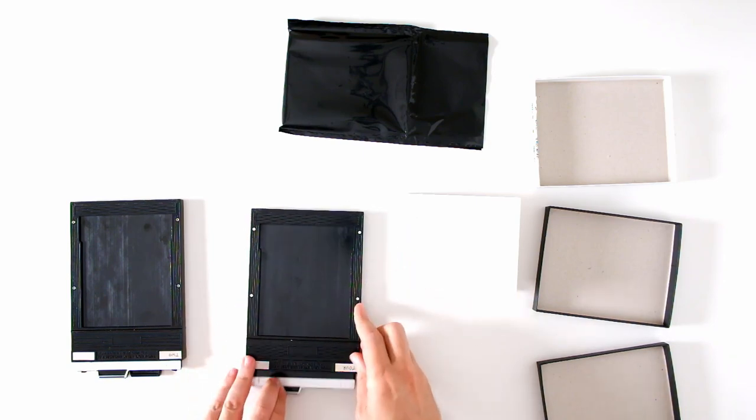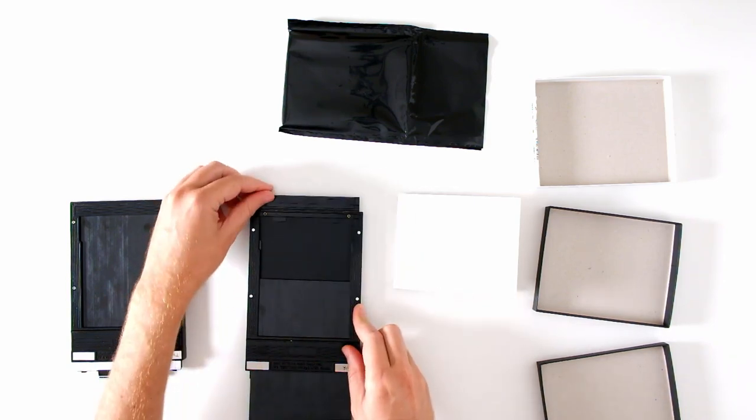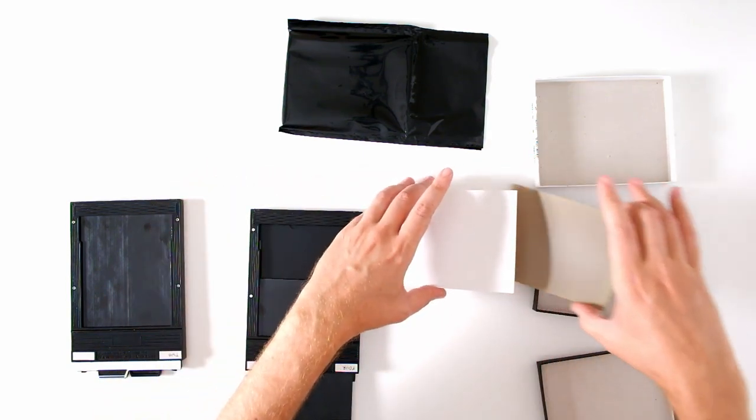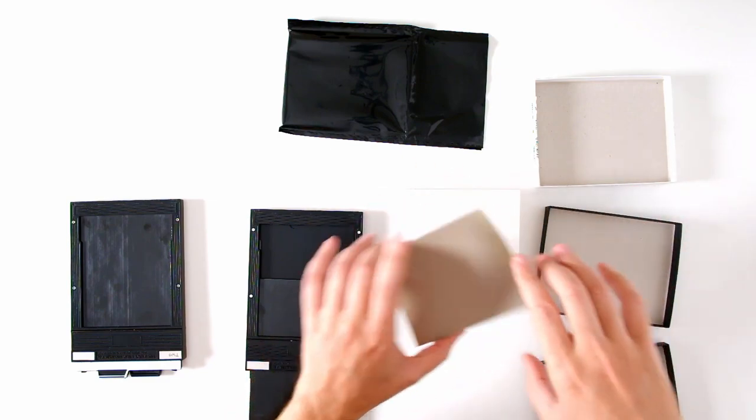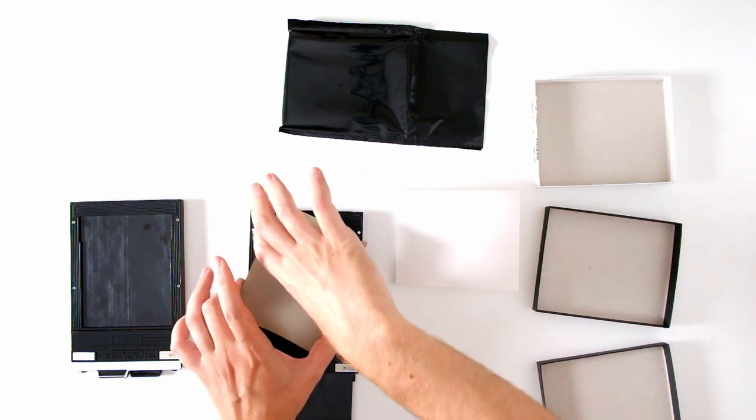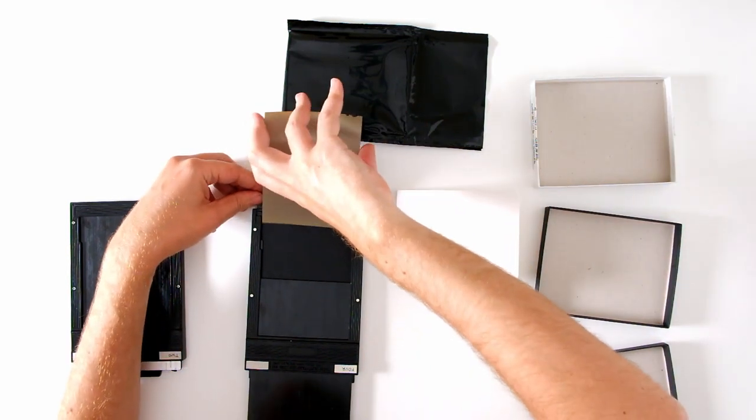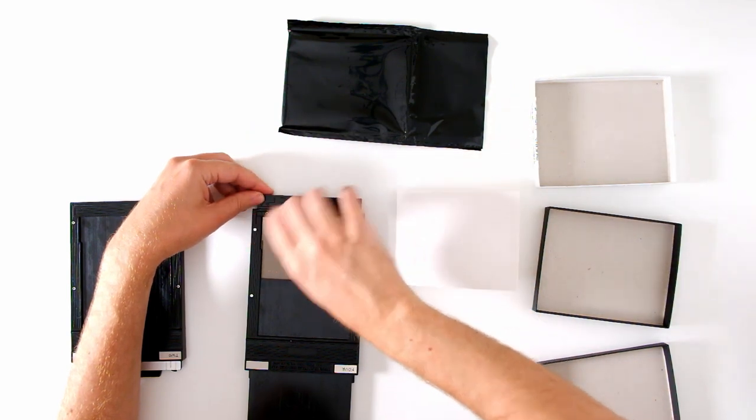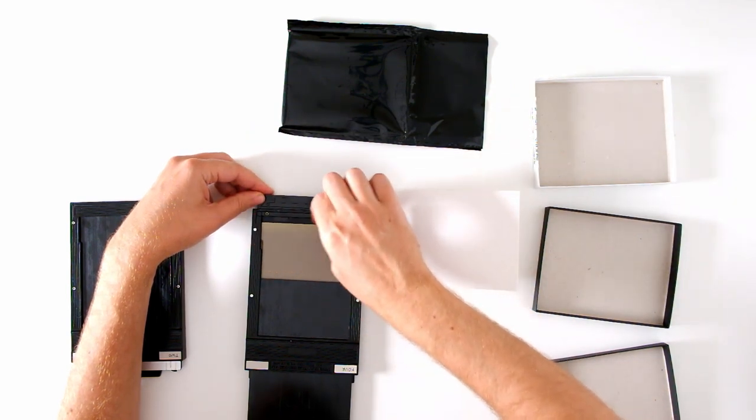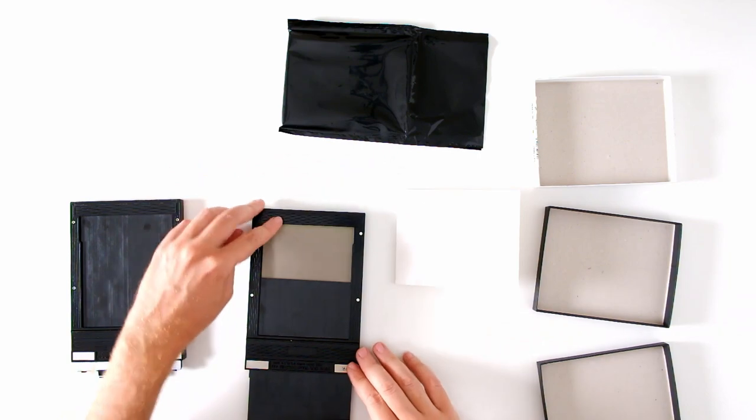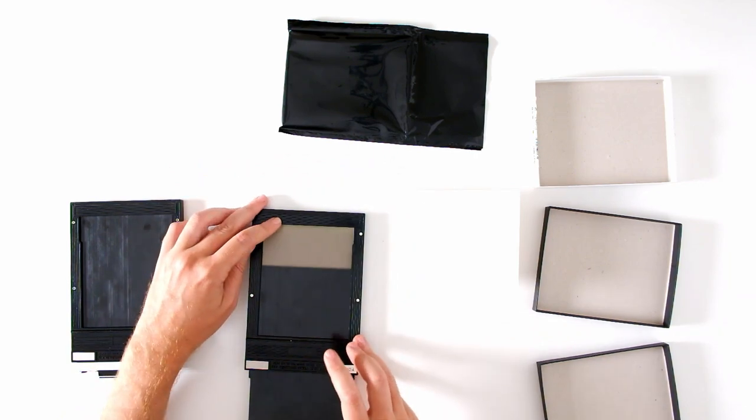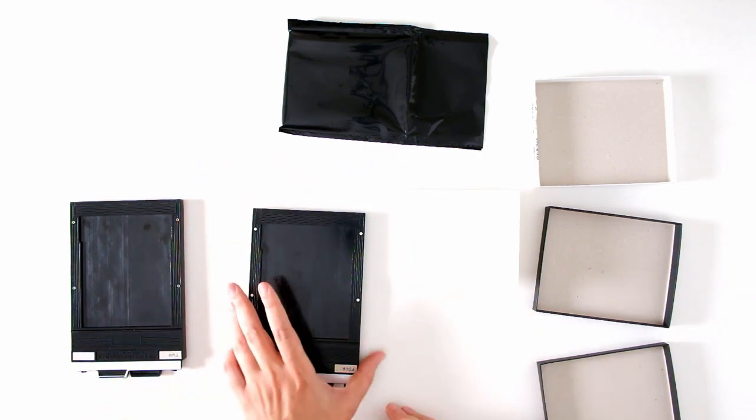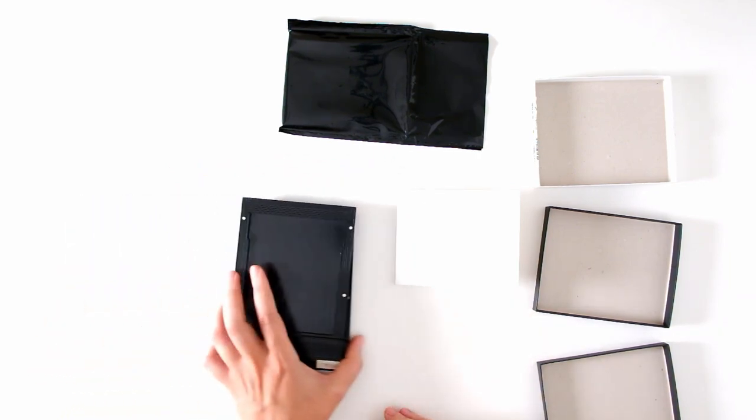Open the dark slide on the other side. That releases the door. Take one more sheet of film. Feel for the notches in the upper right. Slide the film in underneath those rails. Check that you've done it correctly. Close the door. Close the dark slide. And you have just loaded four sheets of film.